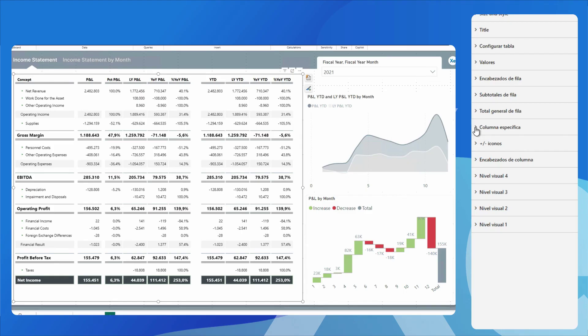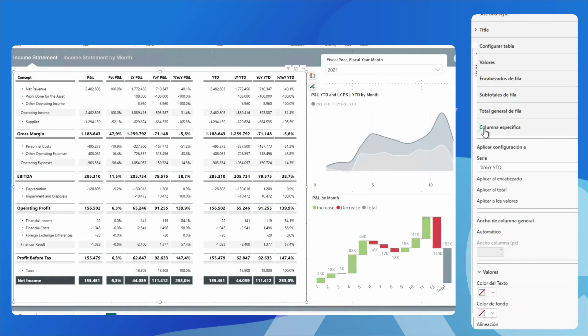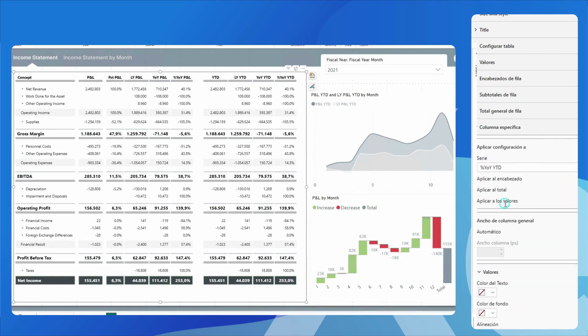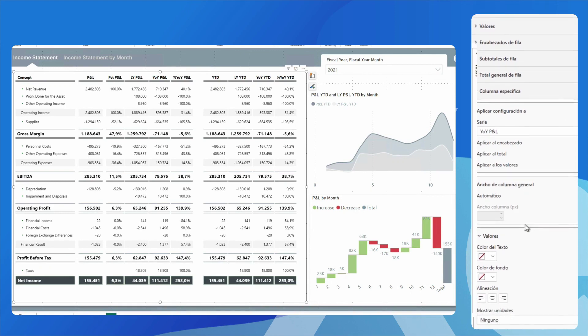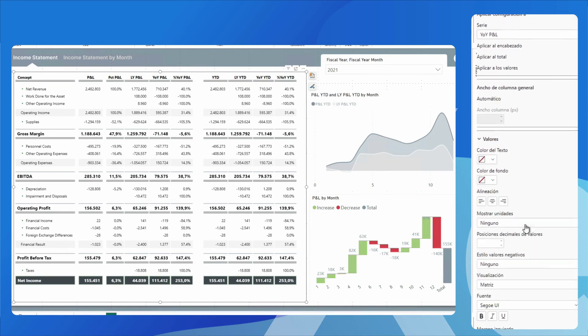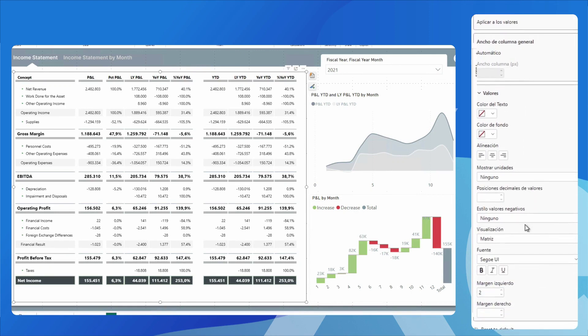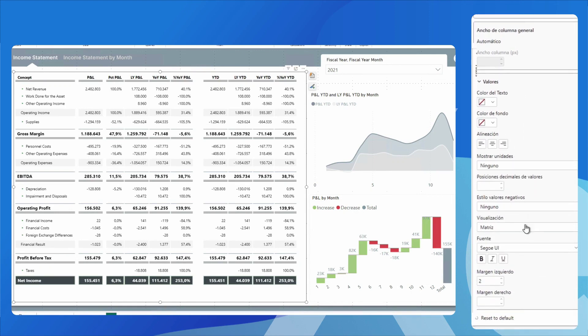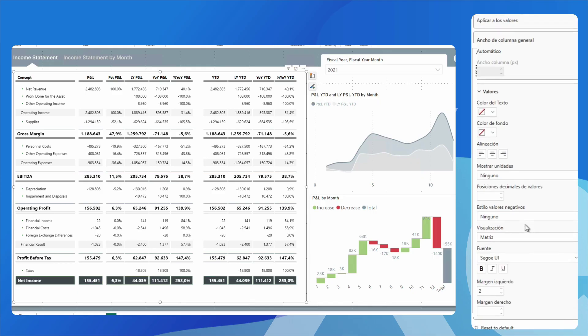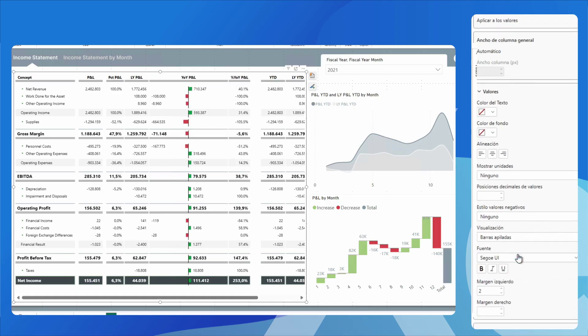We start by selecting the currency variation column of my income statement for the period, and notice how I have several options. First of all, I can visualize my data in stacked bar format. Observe its behavior.